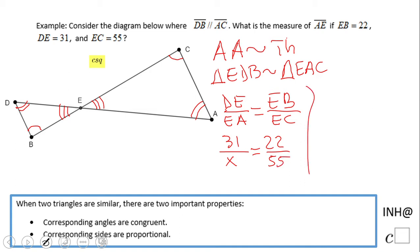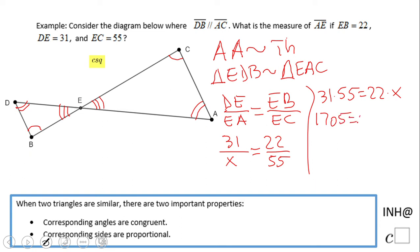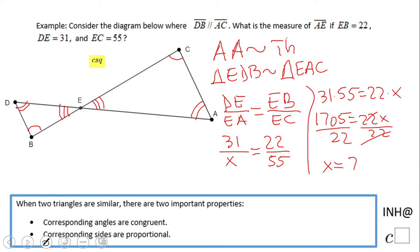We're going to use cross multiplication: 31 times 55 equals 22 times X. That gives us 1,705 equals 22X. Dividing both sides, we get X equal to 77.5. X is nothing else than AE — that's our answer.